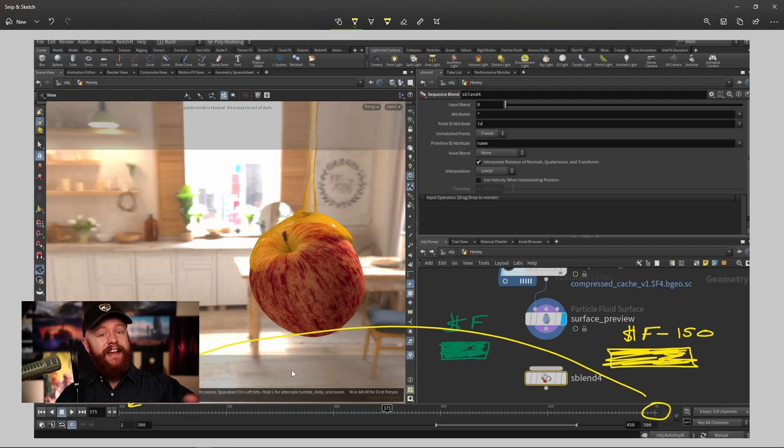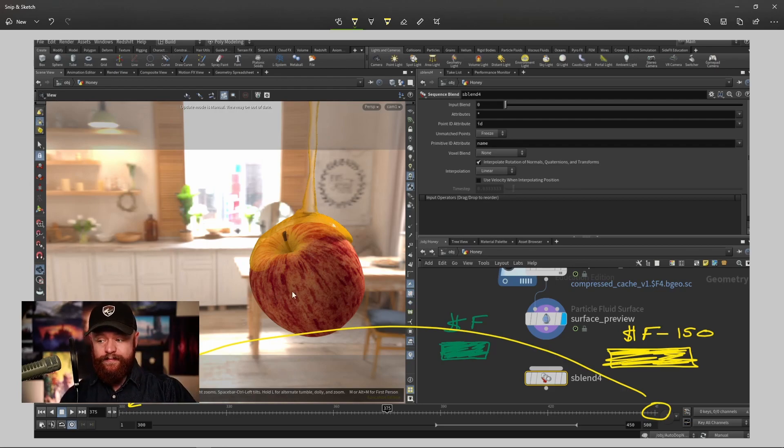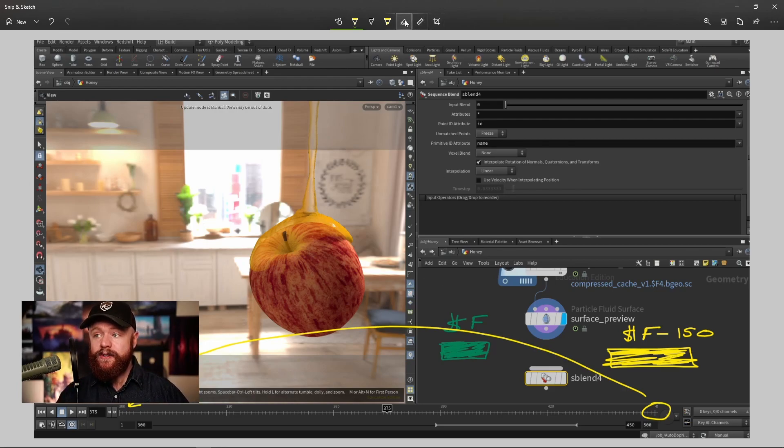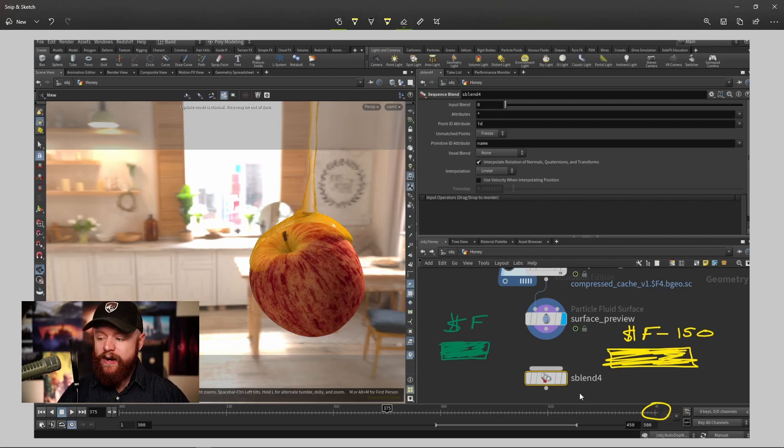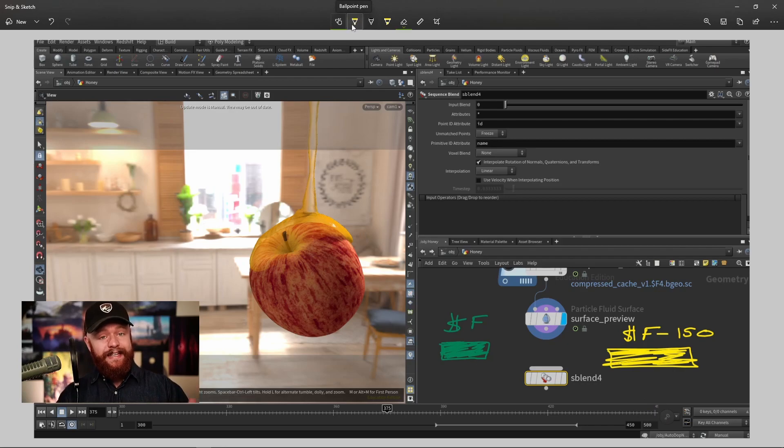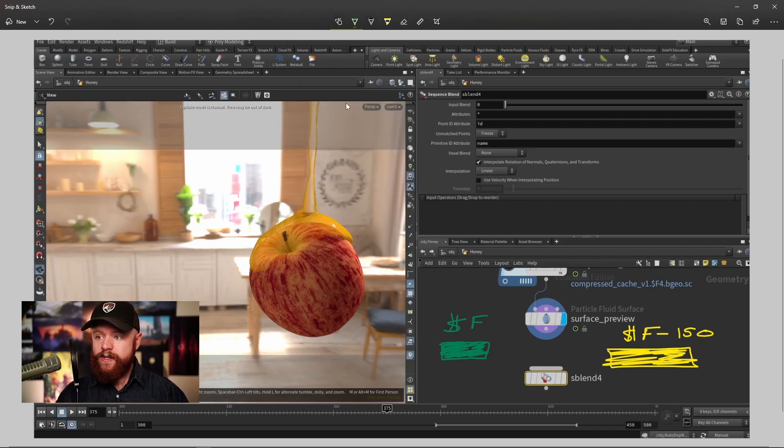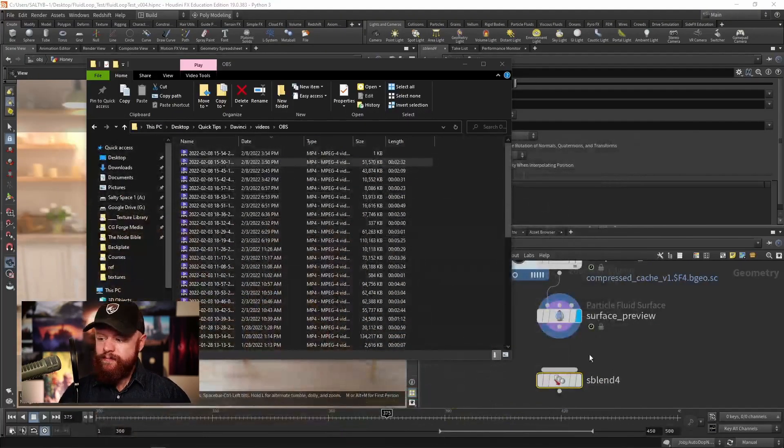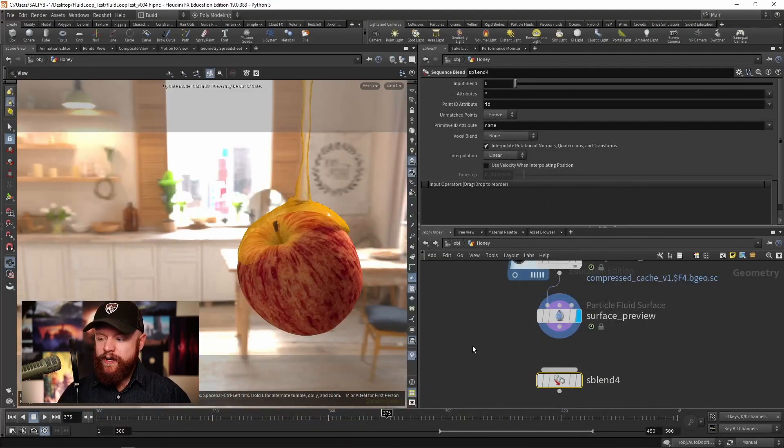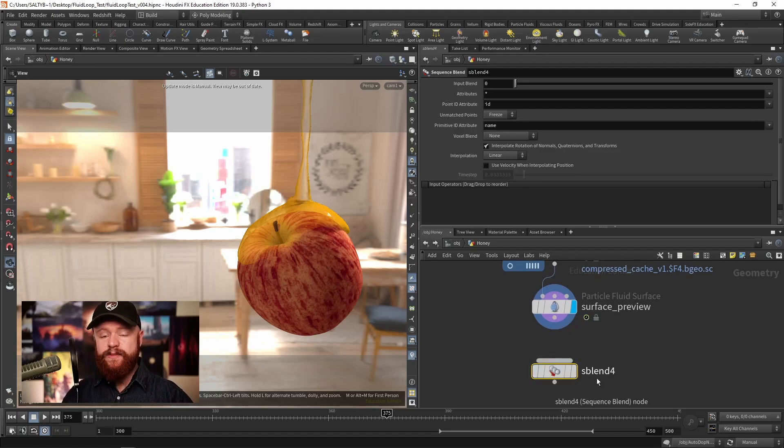Now all I need to do is figure out how can I take the green shape and blend it into the yellow shape. Well, there is a node for that that we're going to use, and it's going to be the sequence blend node, this S blend node down here.